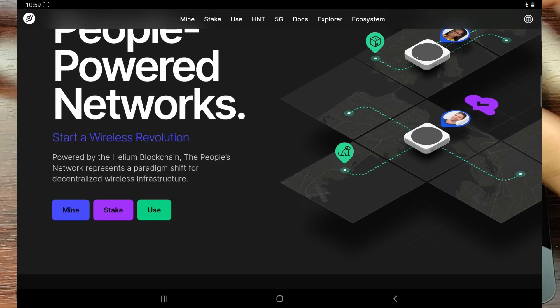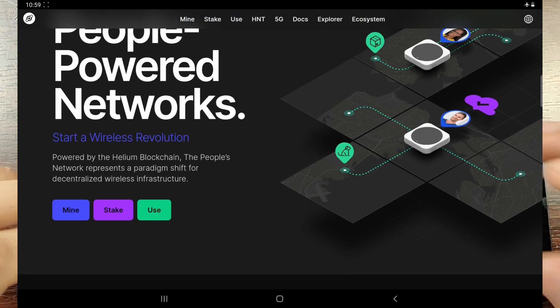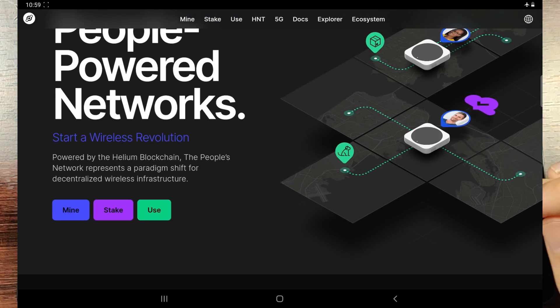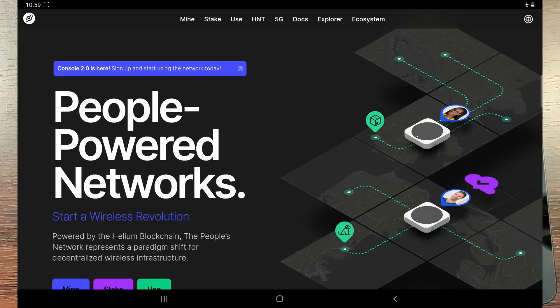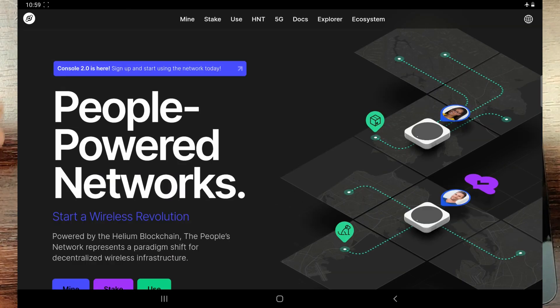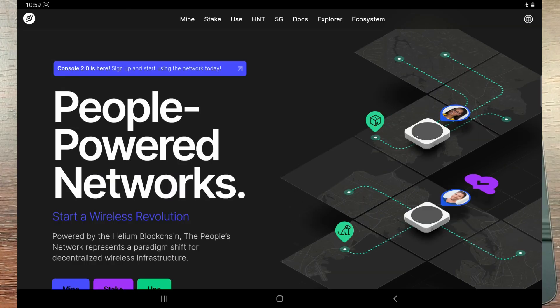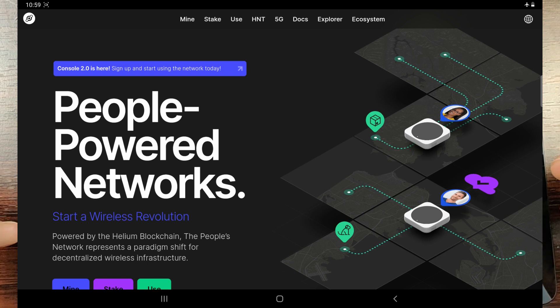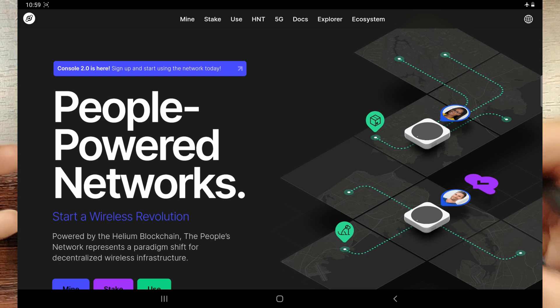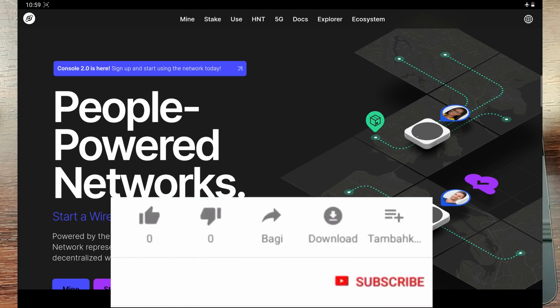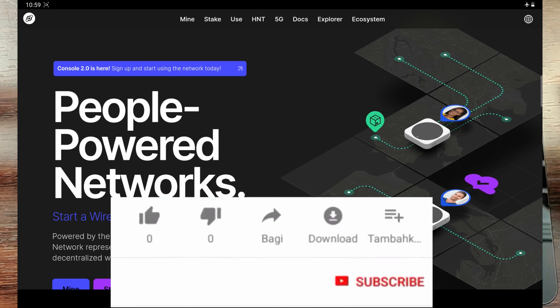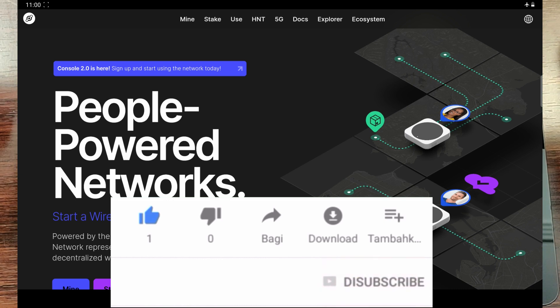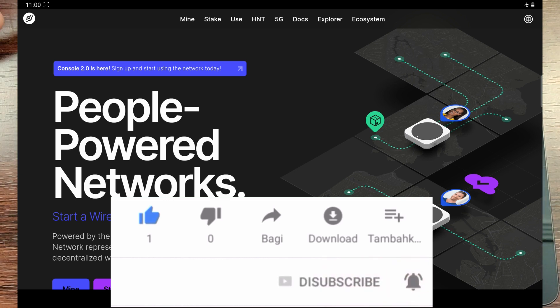The Helium Network is a people-powered network with main components like mining, staking, or using the network. This is what we'll be looking at today - what Helium Network is, how it can be useful for you if you want to mine cryptocurrency or use the network, if you're an electronics enthusiast, or if you're an investor. So if this interests you, stay tuned to this video and subscribe to my channel for more information like this.